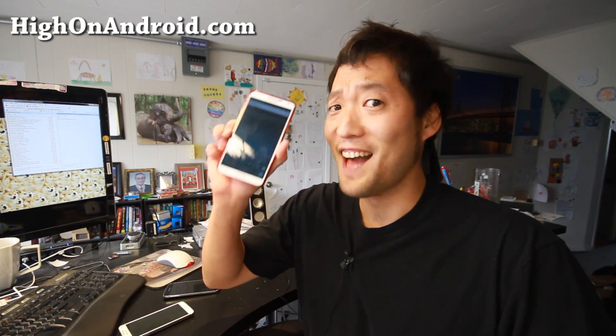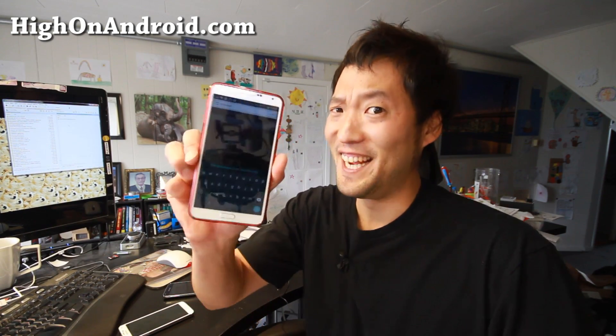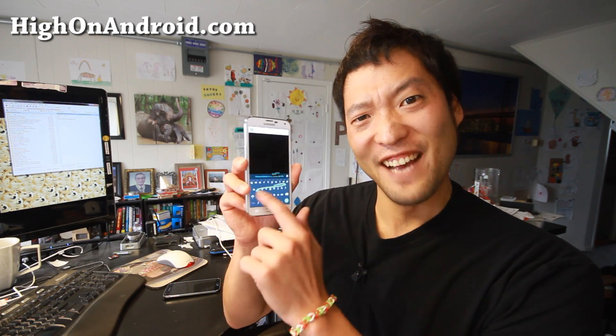Do not worry, my friends. I'm here to help you. I've got it running on my Galaxy Note 3 and I even got it running on my Galaxy S5.